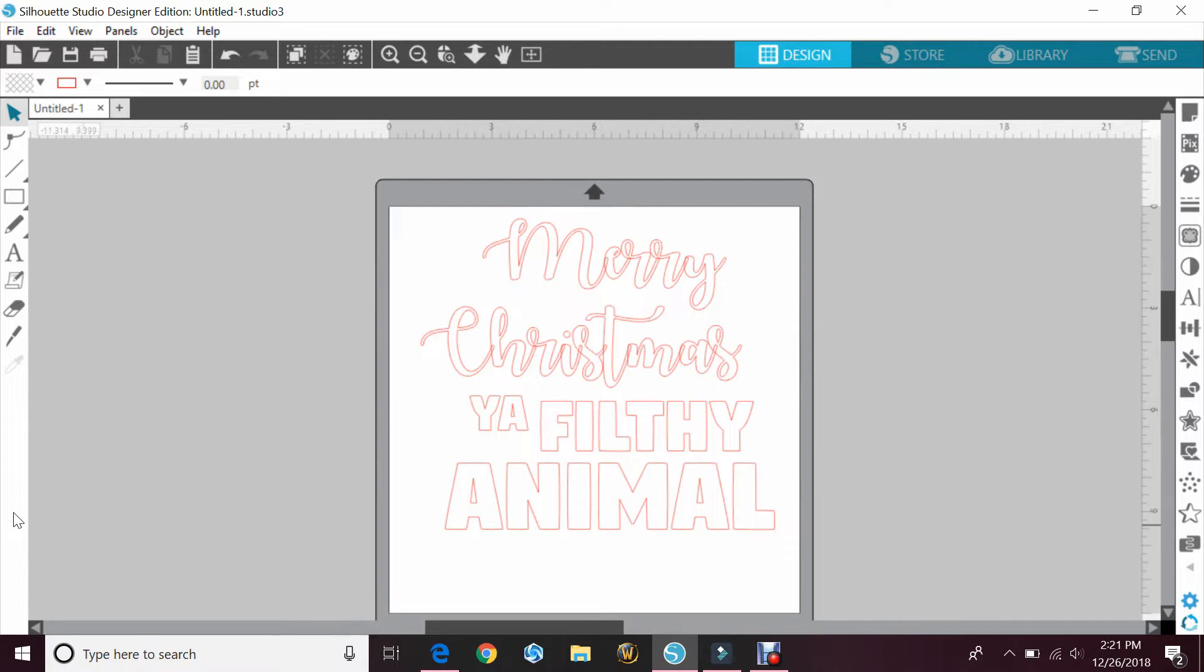You can find it on Amazon. I have a link to one in my store if you want to click on that in the description box below.